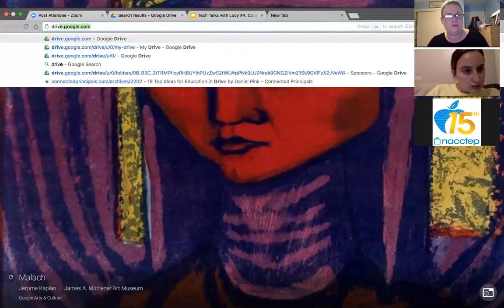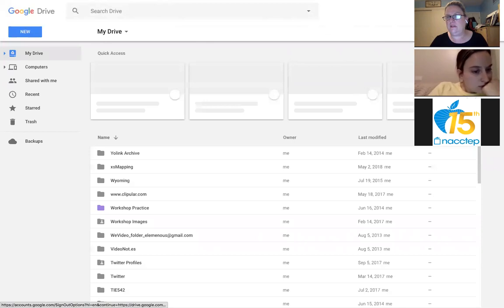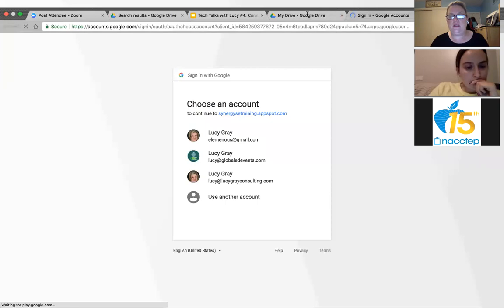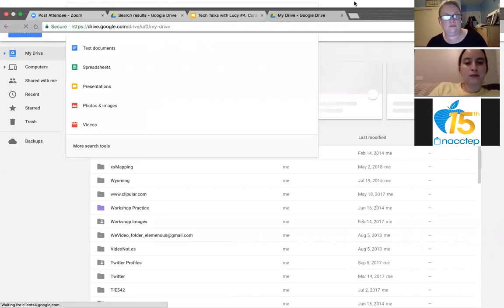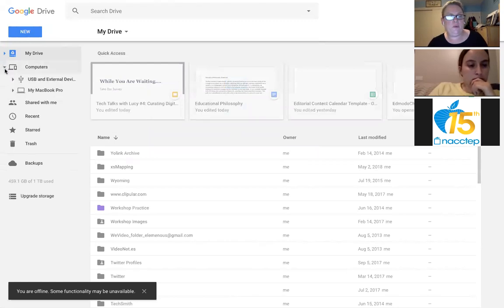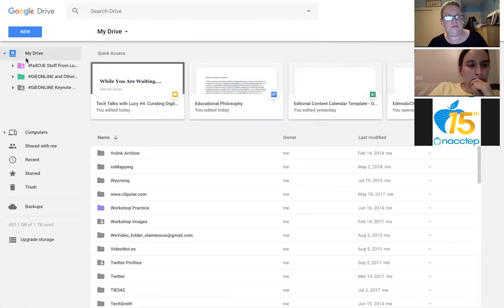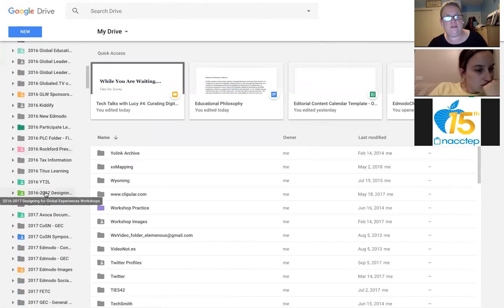I'm going to go to drive.google.com — this is my main Google account. You can see there's the search box up here. These are things I've worked on recently. If you click on 'My Drive,' you'll see all my folders — I have a lot of folders and you can see how I've organized them by year and title so I can find stuff. These are typically my clients or events I'm running.